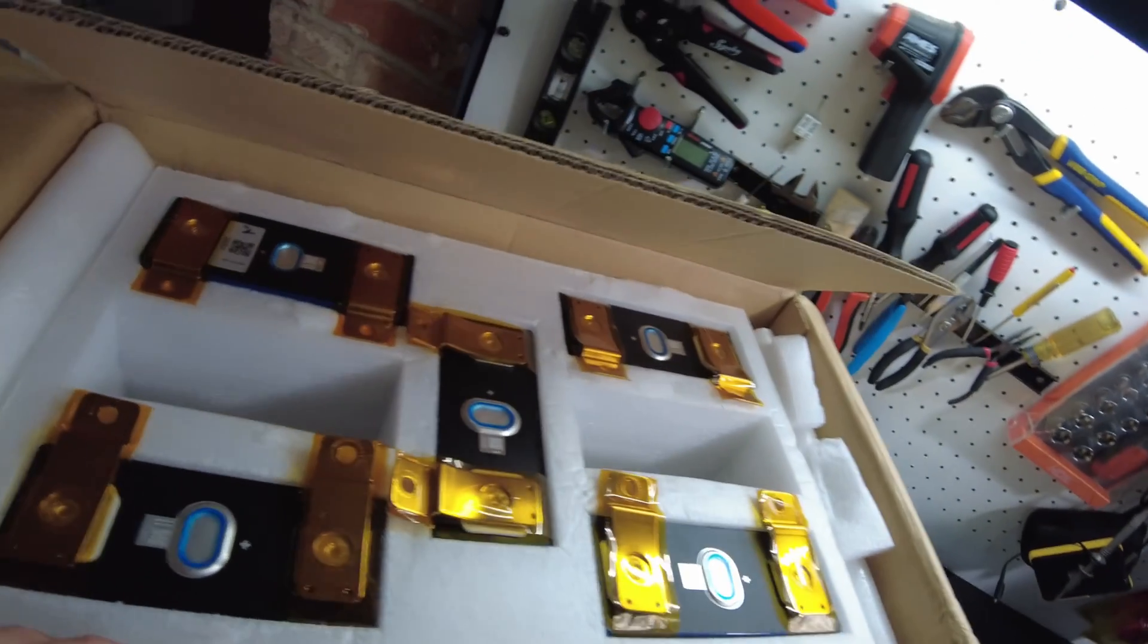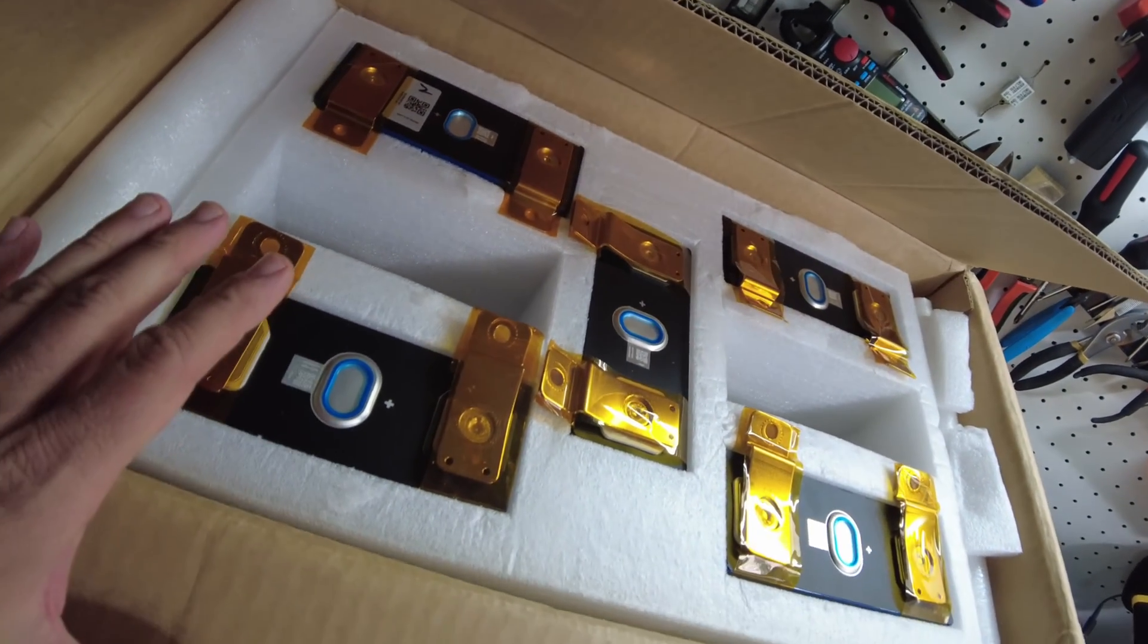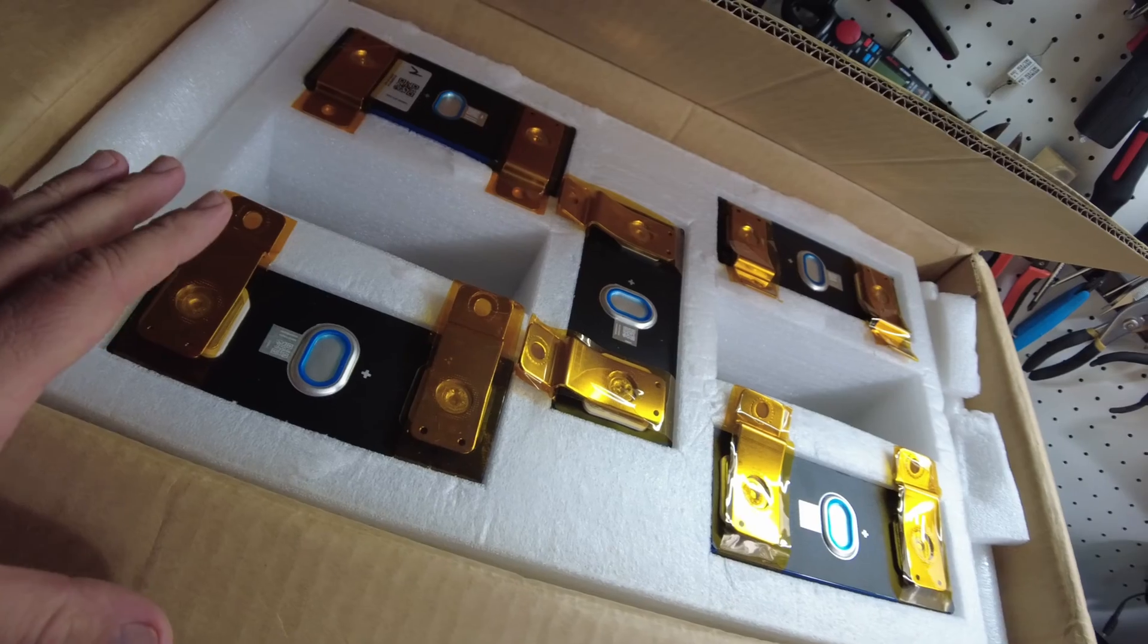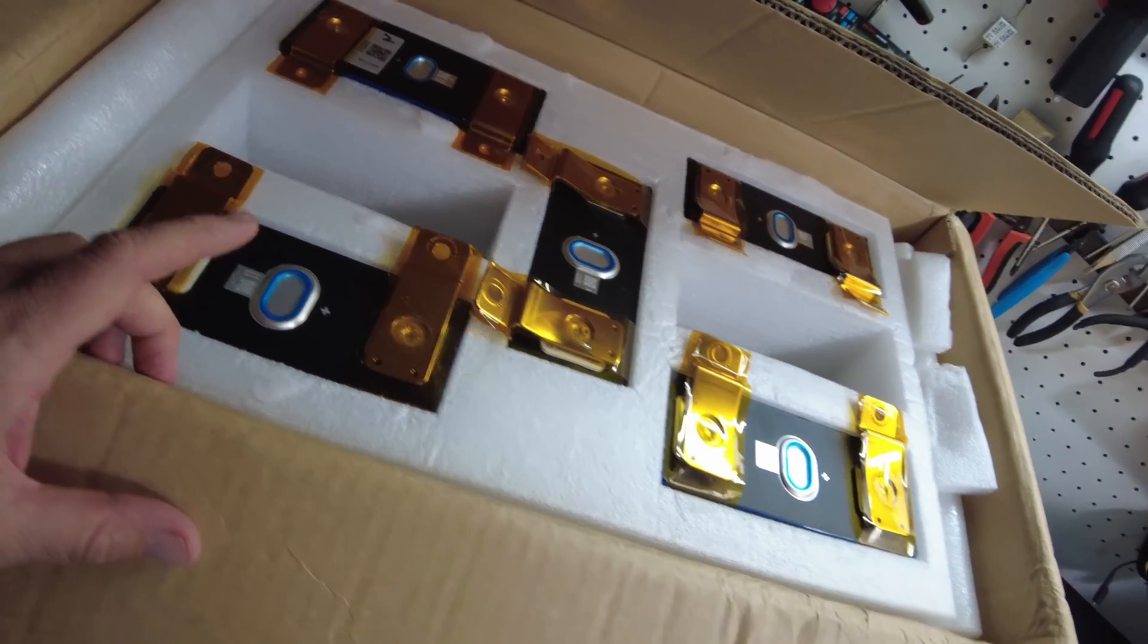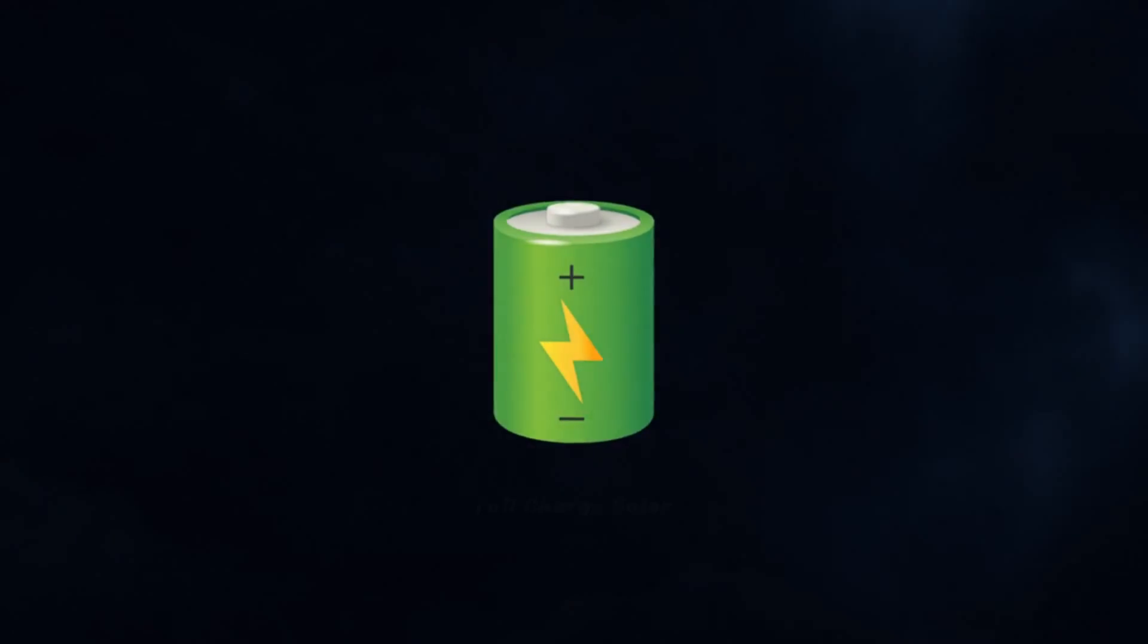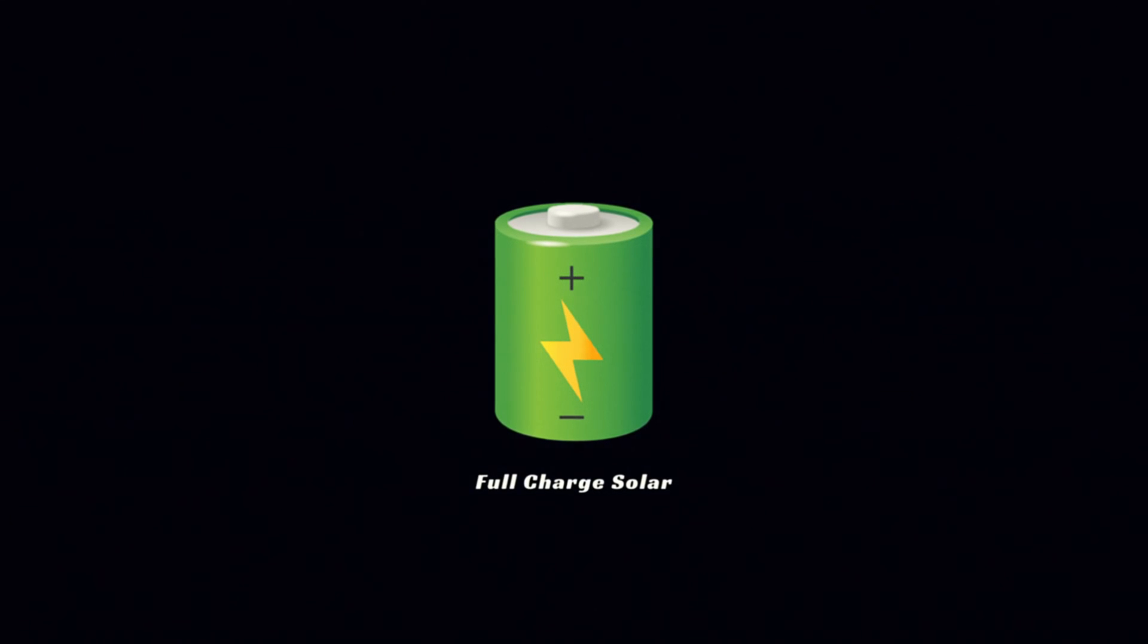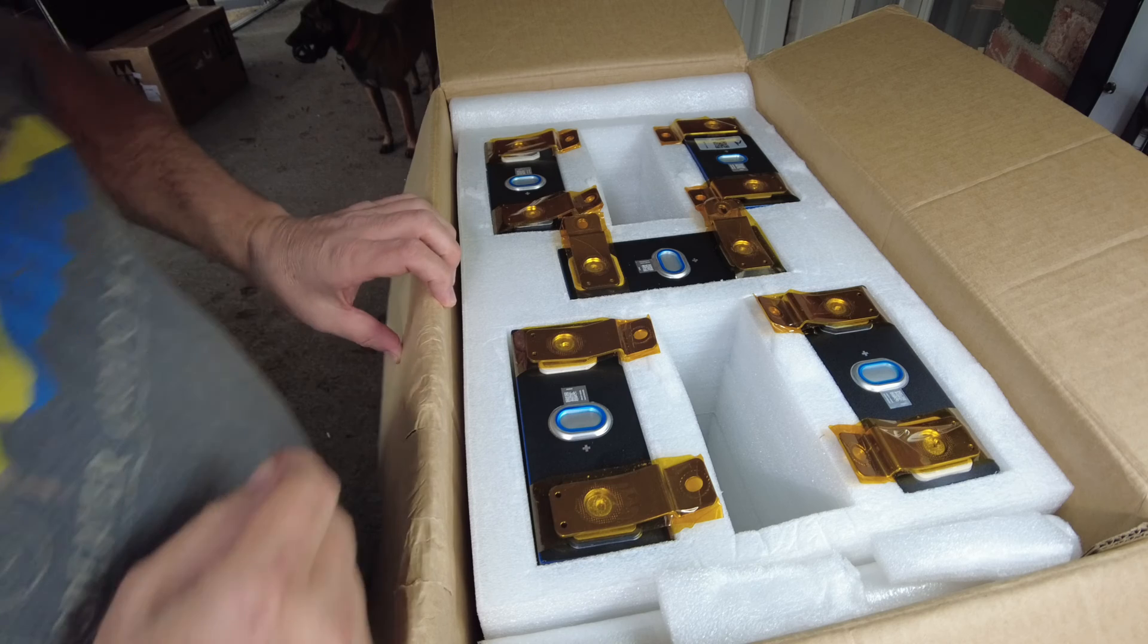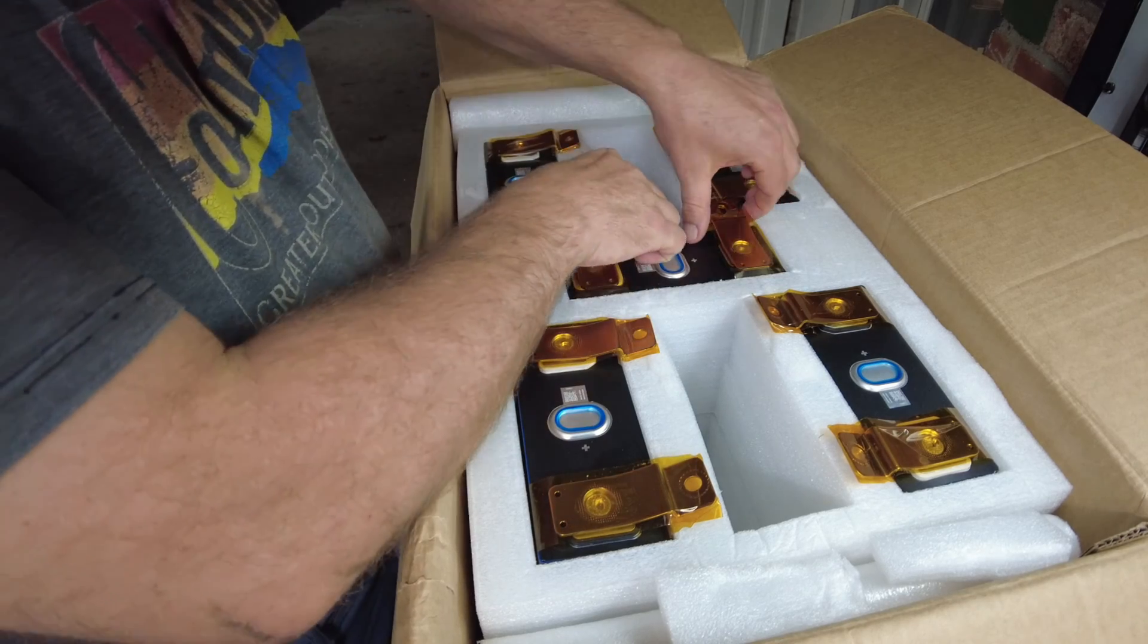All right guys, we have some brand new cells built with some new technology from REPT. Let's take a look at what we got here.